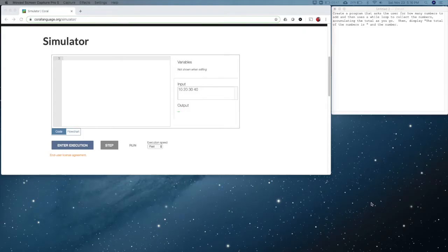Welcome to the week two choral video. Once again we're here with the simulator. You can find the simulator at chorallanguage.org slash simulator.